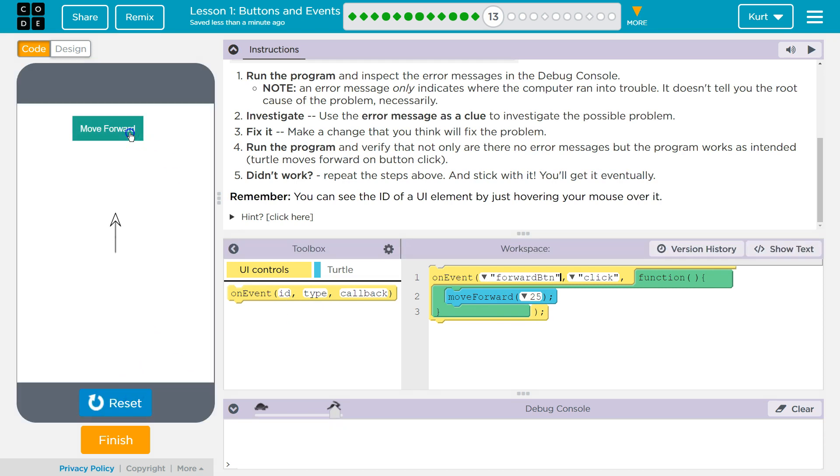No errors. Program's working. Perfect. Great. Let's keep going.